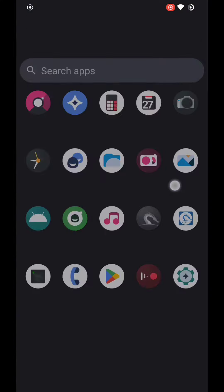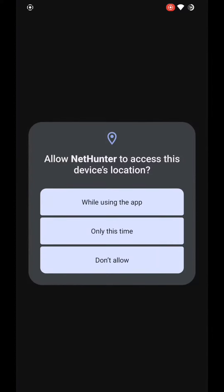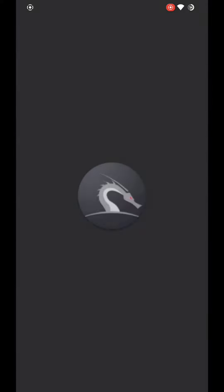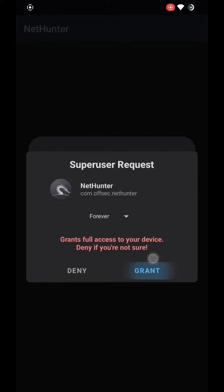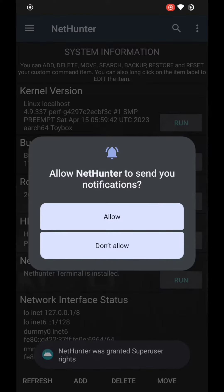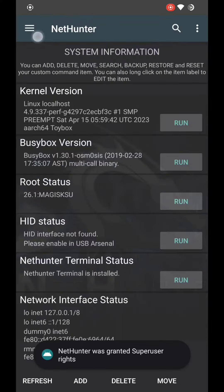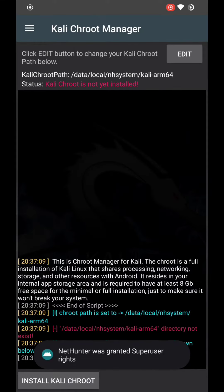After installing both apps, open the NetHunter app and grant root access and storage permission. After that, go to Kali Chroot Manager and you can see the 'Install Kali Chroot' button at the bottom.